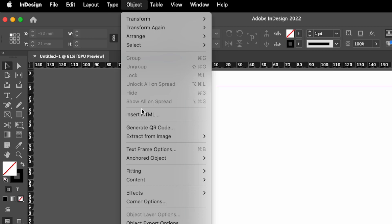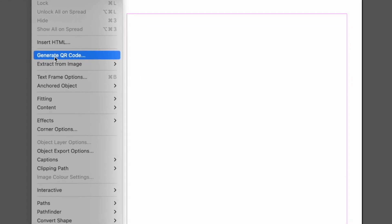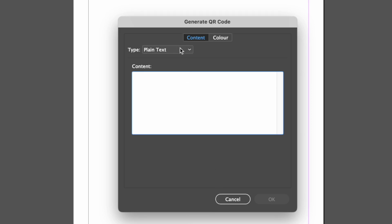This will open a dialog box where you can choose what type of QR code you want to create. There are five options: web hyperlink, plain text, text message, email, and business card.